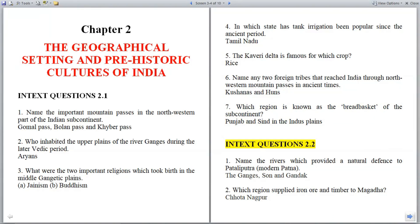In-text questions 2.2. Question 1: Name the rivers which provided a natural defense to Pataliputra, modern Patna. Answer: The Ganges, Son, and Gandak.